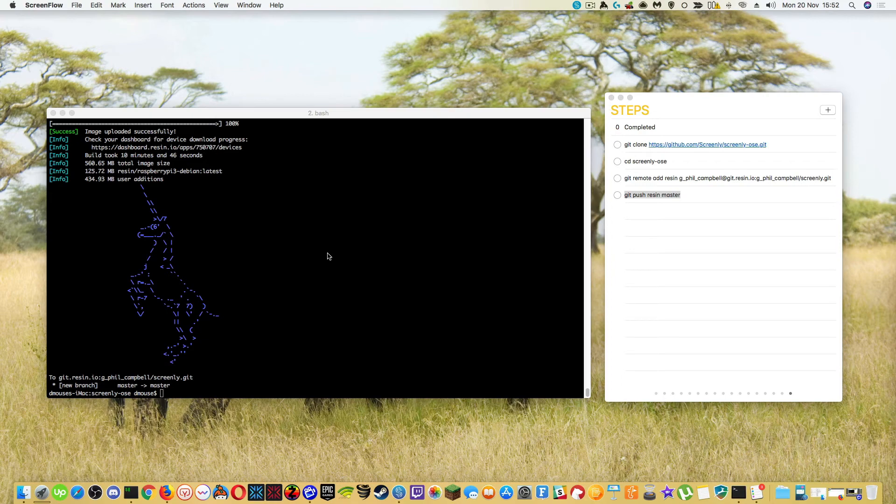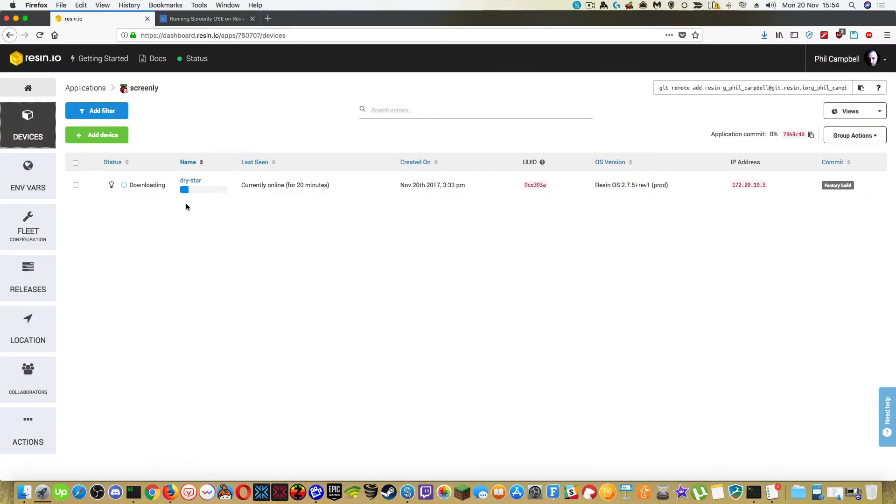Now I'm going to jump back over to the website. You can see that it's installing, downloading that into the container on Resin.io.